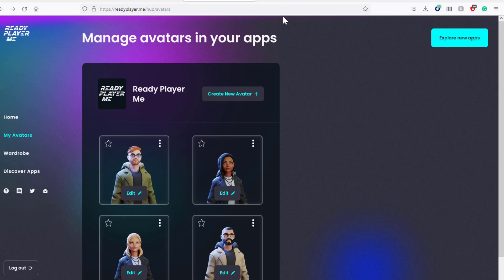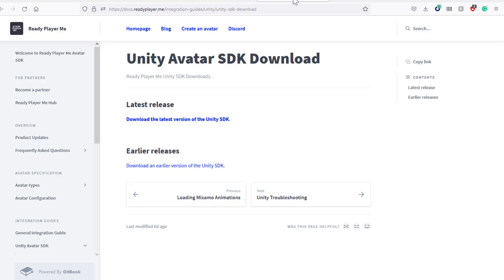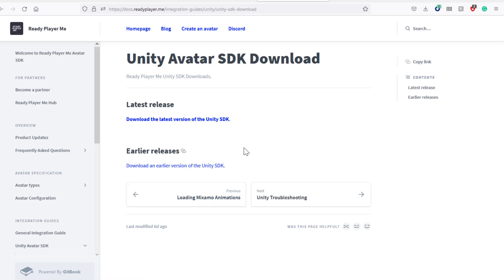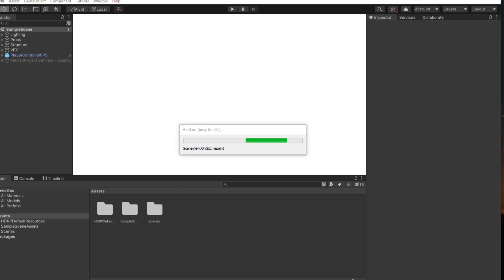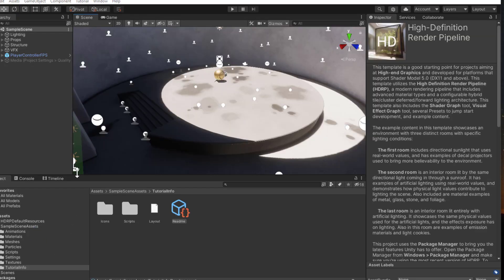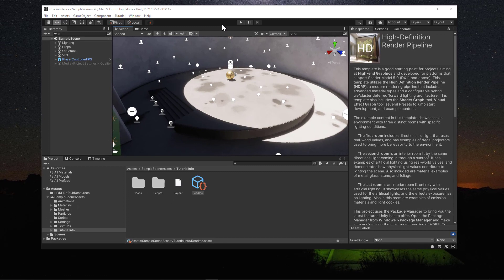The next thing that we need to do is get our Unity up. It's still creating the level. So we will need to use the Unity avatar SDK, which can be downloaded from the Ready Player Me website. If you go to docs.readyplayer.me, you can go get the different types of tools needed.